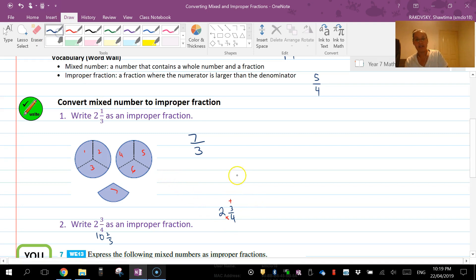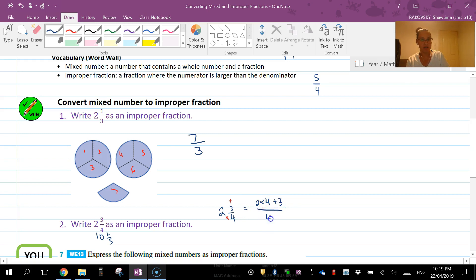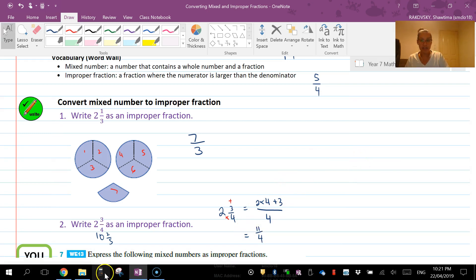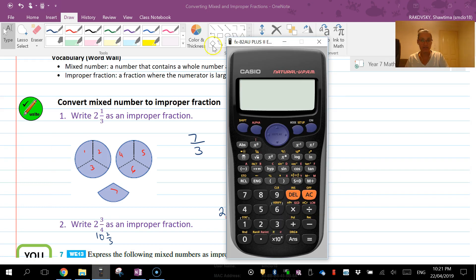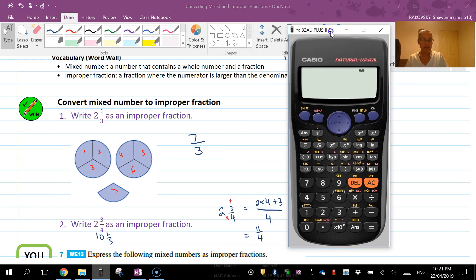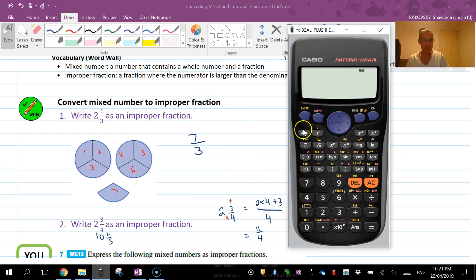If I use my calculator here, we can also check using our calculator. I've got shift right here.